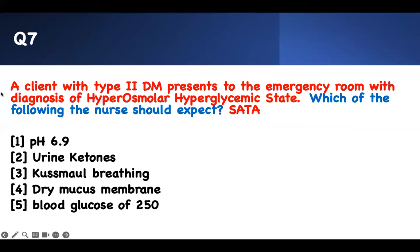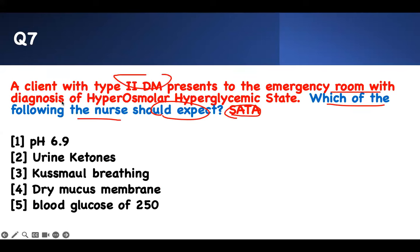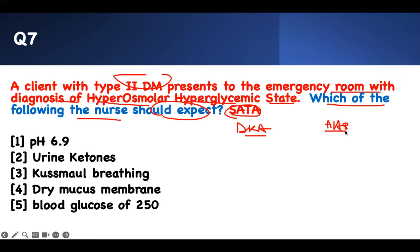Number seven. Reading from the back: a client with type 2 diabetes presented to the emergency room with a diagnosis of hyperosmolar hyperglycemic state (HHS). Which of the following should you expect? Your boards will confuse you with DKA and HHS. They are the same but have different pathophysiology. DKA is a type 1 disease; HHS is type 2.